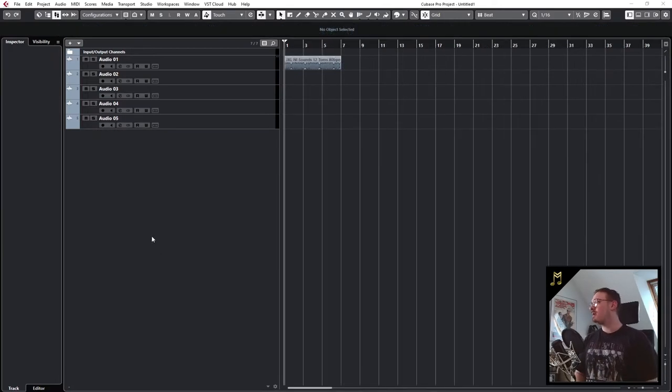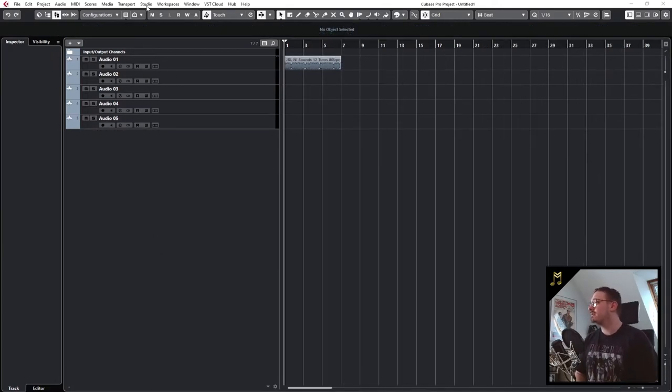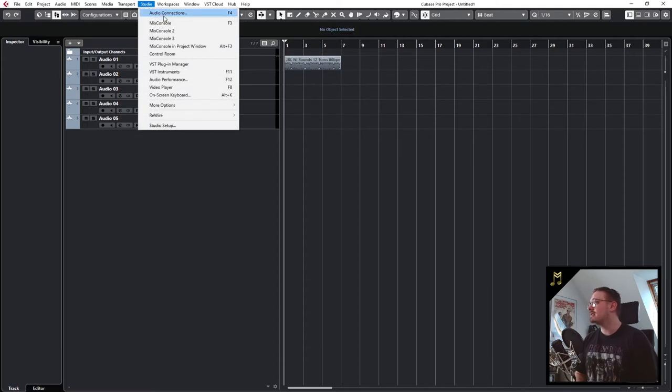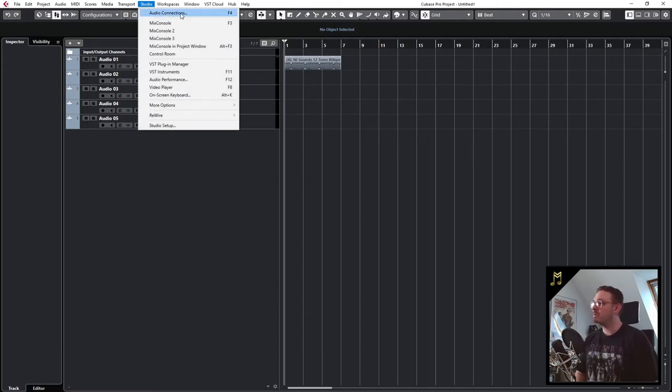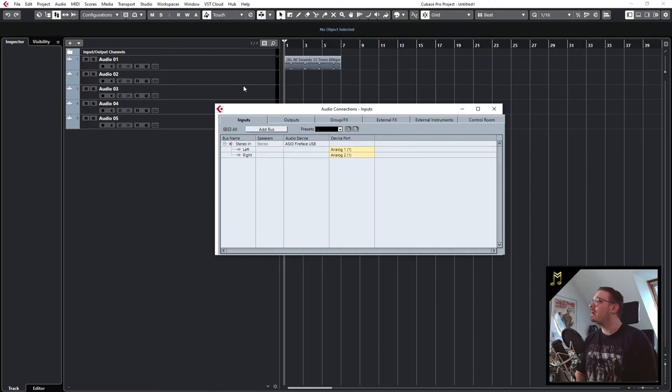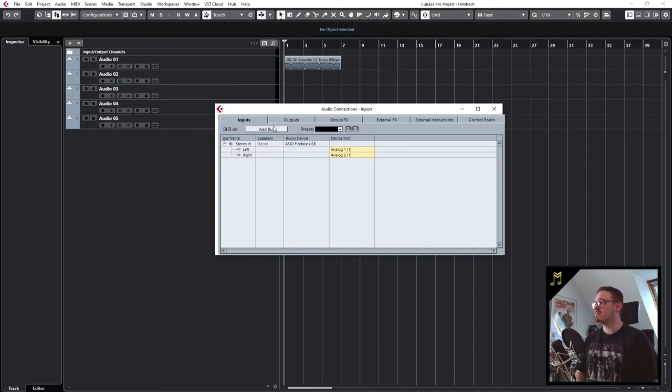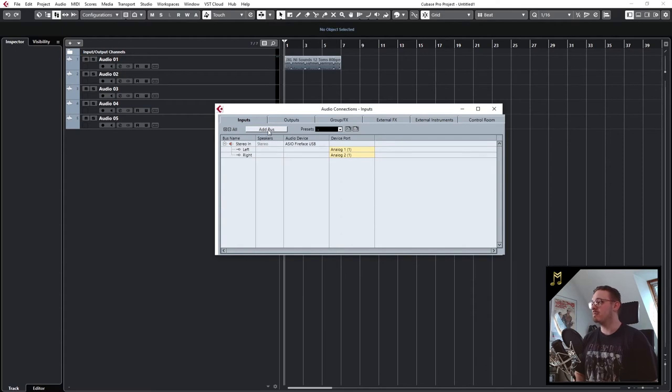Now let's talk about recording stuff in Cubase. First we go to studio and click on audio connections, or you can just press F4. Make sure that the inputs tab is selected because now we have to create a new input bus.